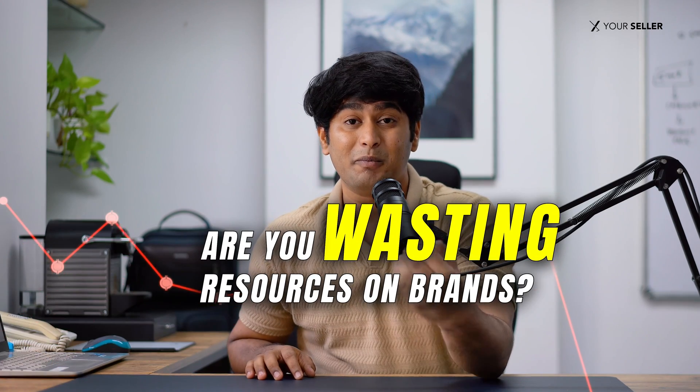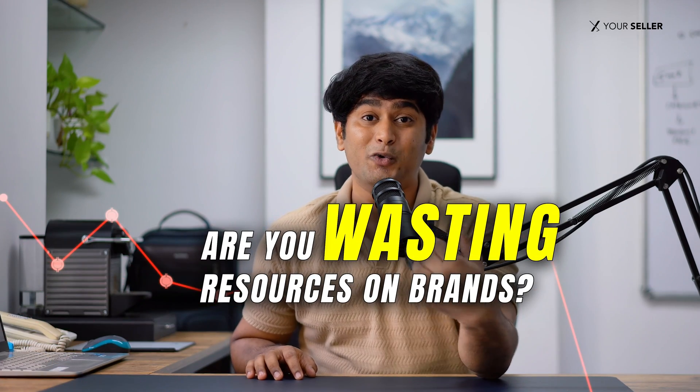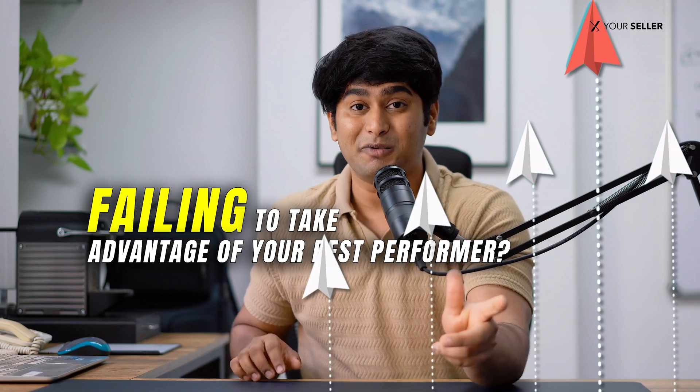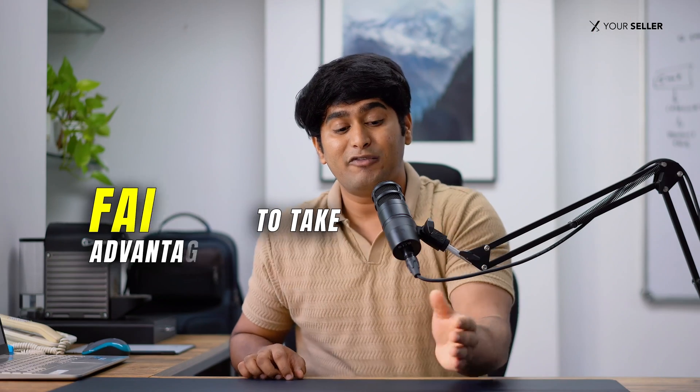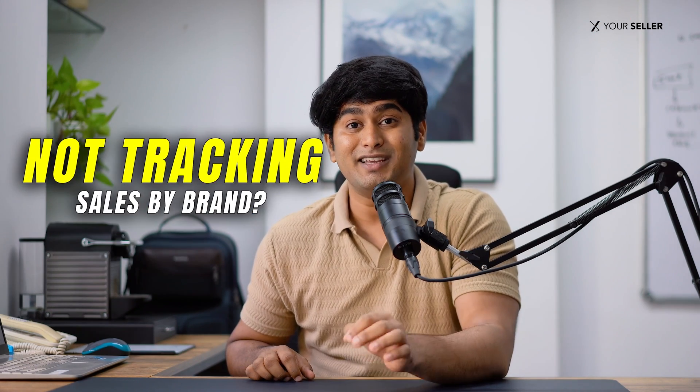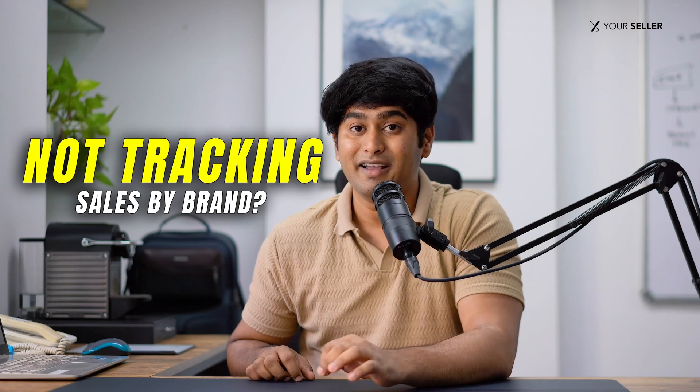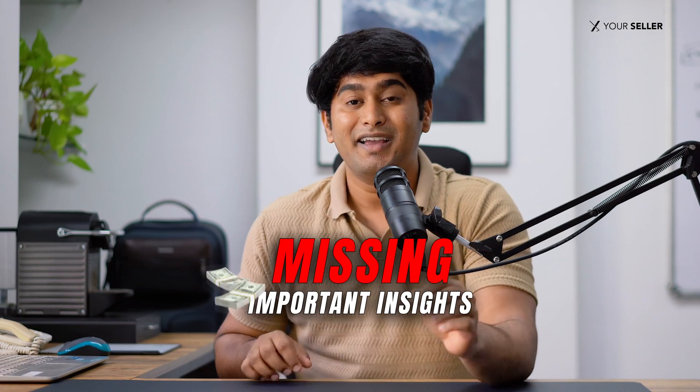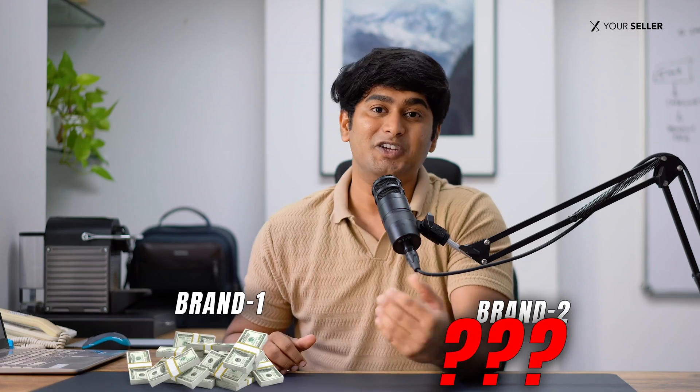Are you wasting your resources on brands that are not doing well and failing to take advantage of your best performers? If you're a multi-brand seller on Amazon and you're not tracking your sales data by brand, you're most likely missing out on important insights into which brands are making money and which are not.